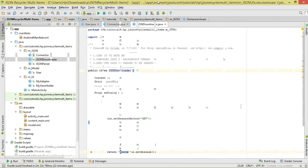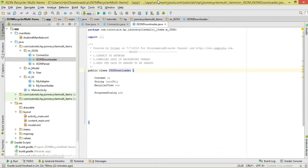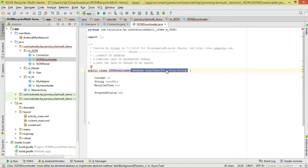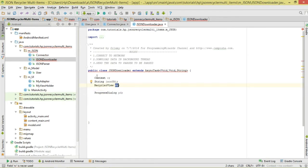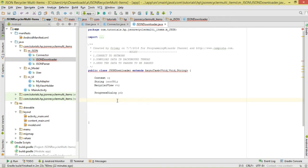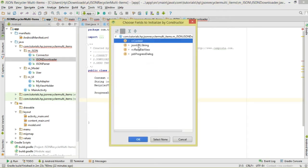The JsonDownloader class purpose is to connect to our network using the Connector class, download our data in a background thread, then send that data to our JsonParser. We make this class subclass AsyncTask. Within this class we require three things passed by the constructor: context, JSON URL, and our RecyclerView. We also initialize a progress dialog to show while downloading.